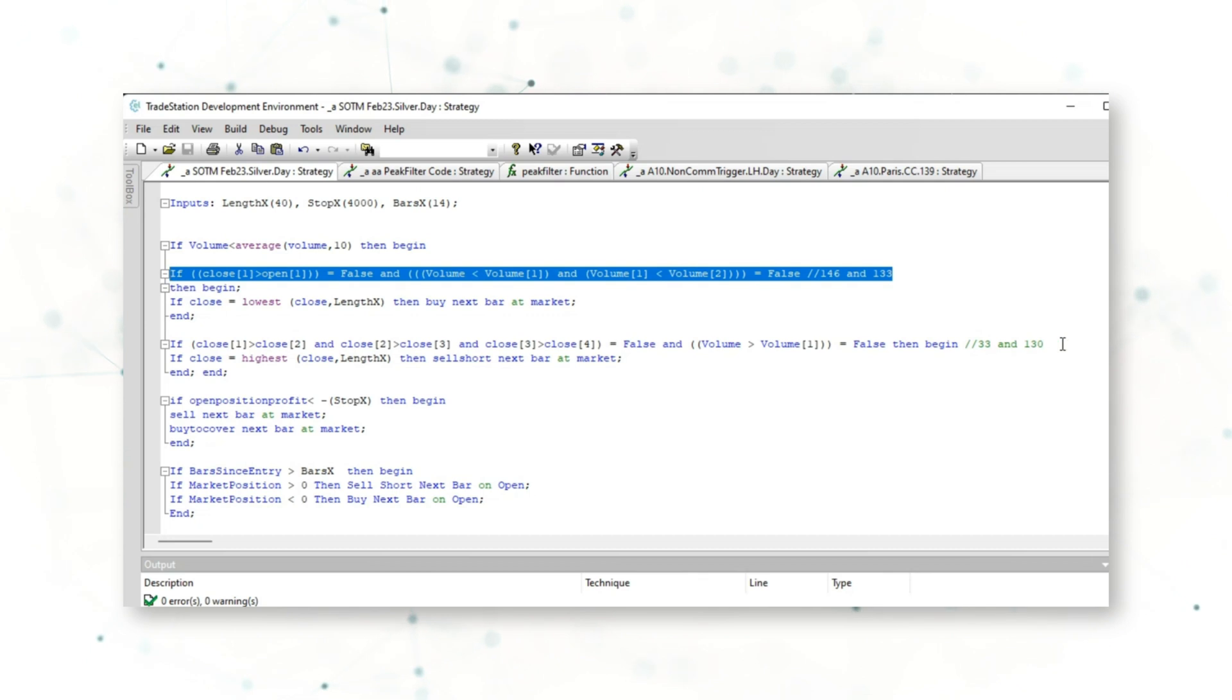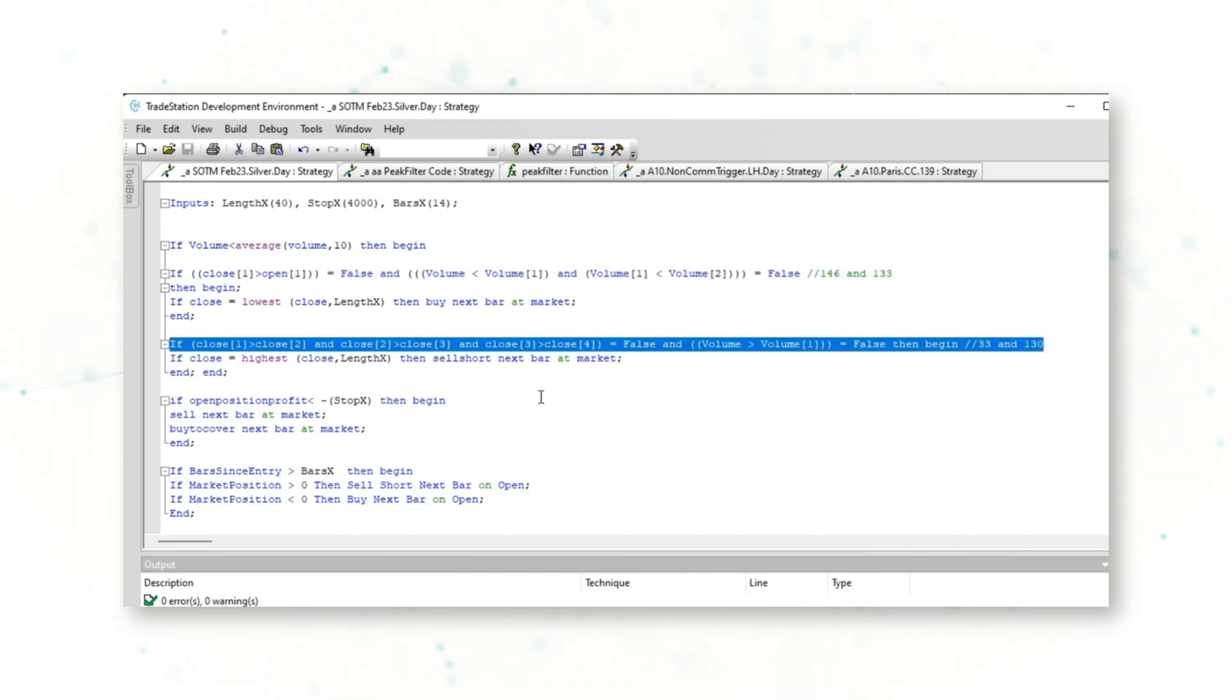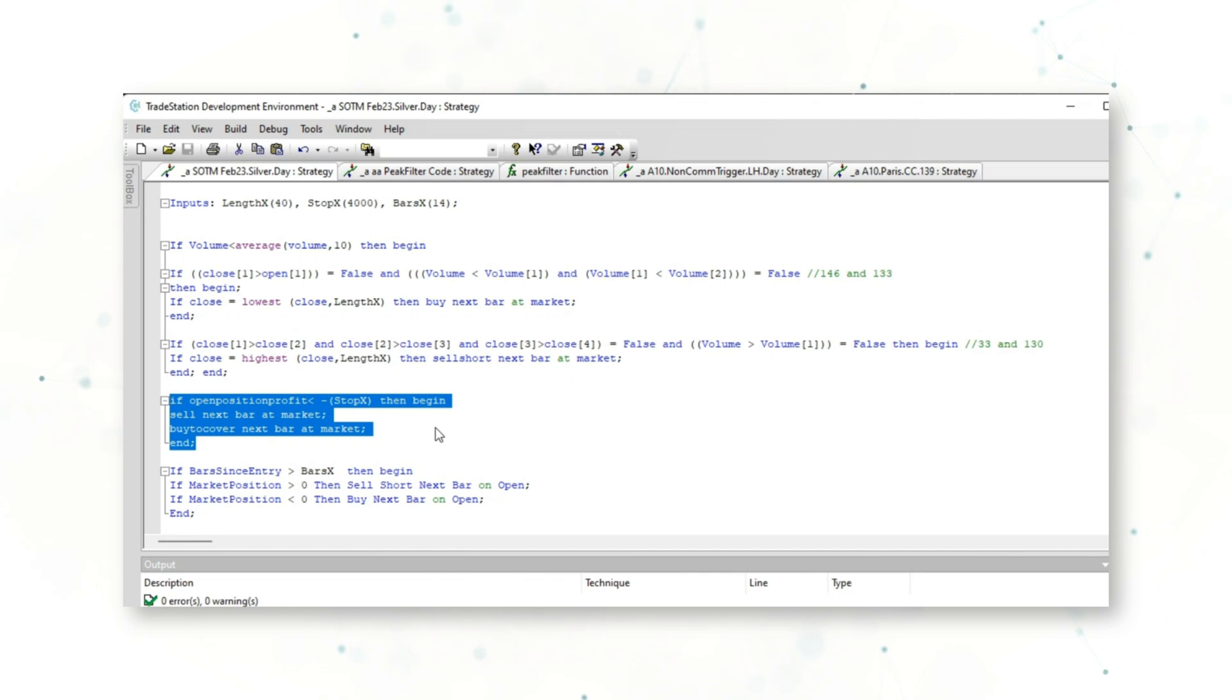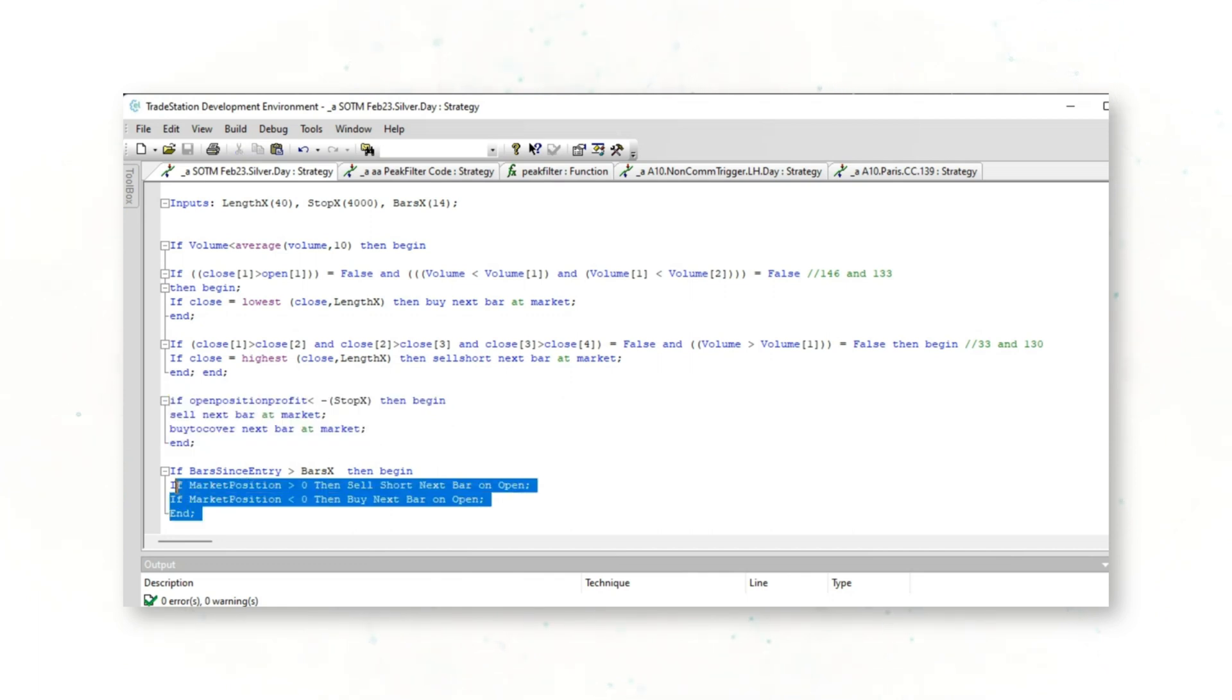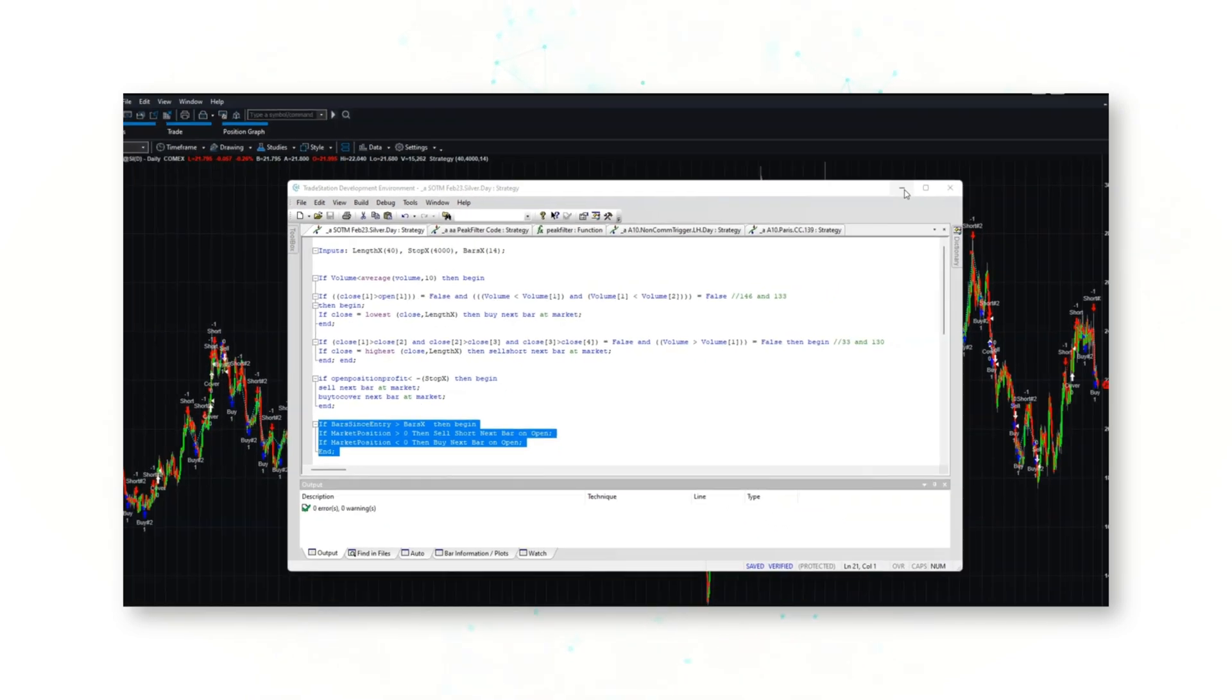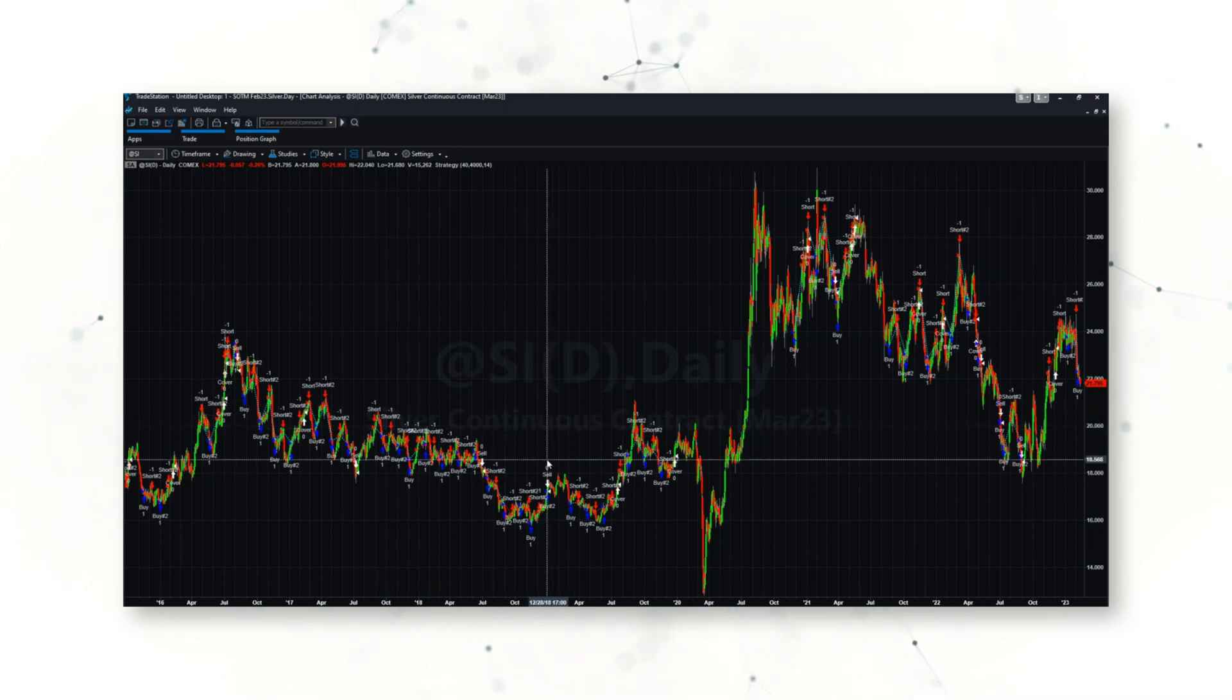We've then added a few filters before both of the entries. We've also added a stop loss and finally a bars since entry exit. And if we jump into a chart on silver daily bars...